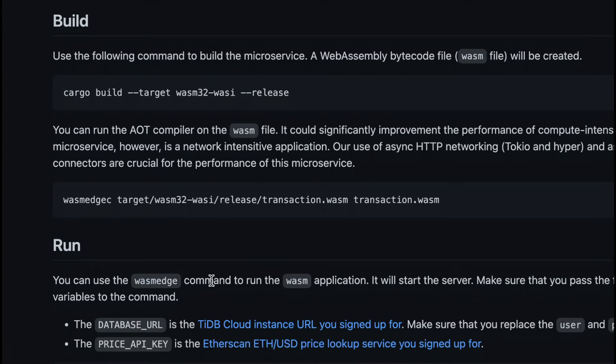Now, let's compile the ETL function to WebAssembly. Just use the standard Rust cargo build command to do that.